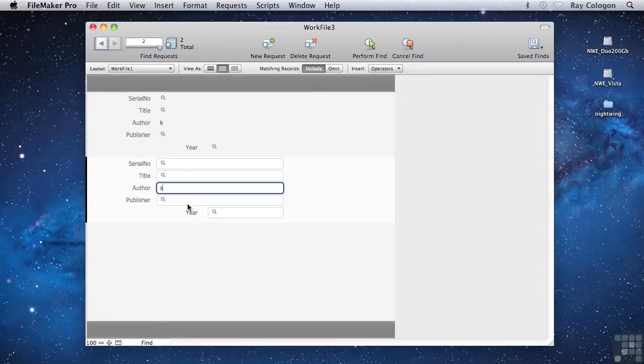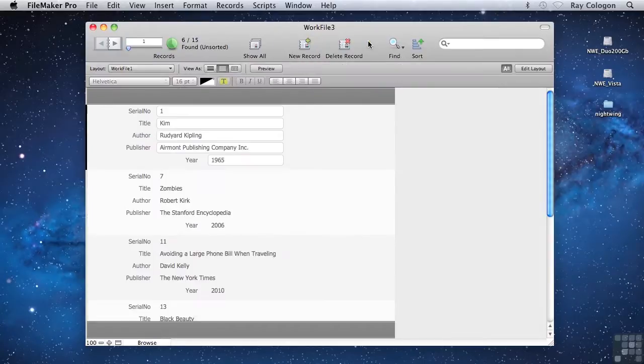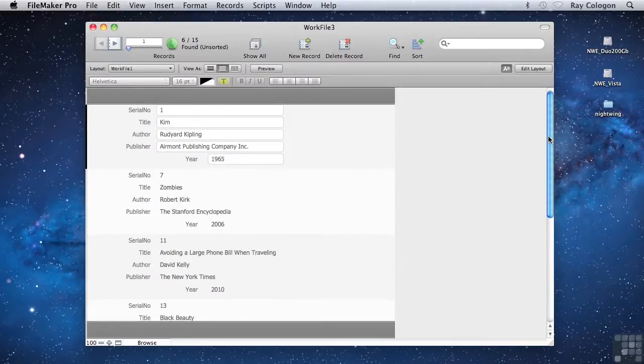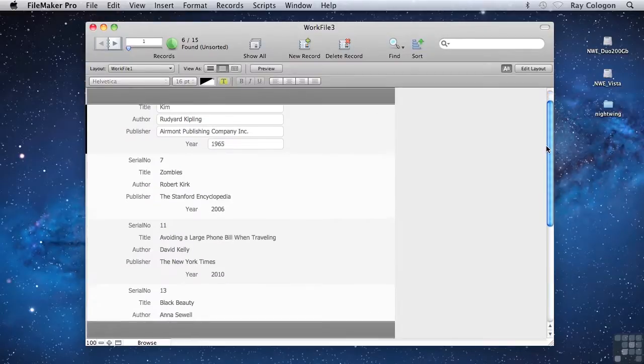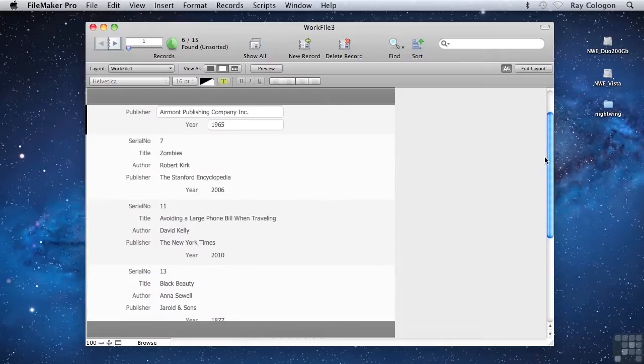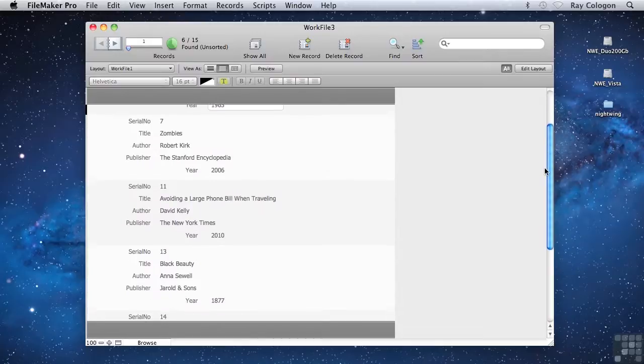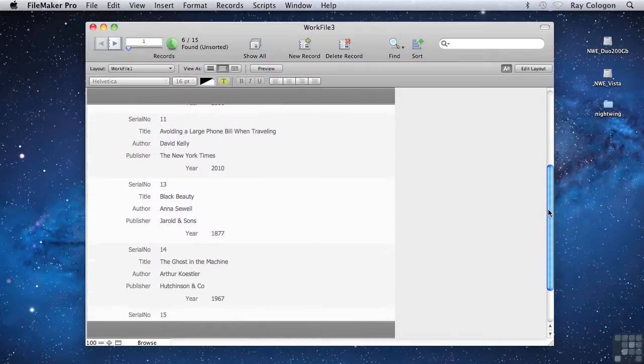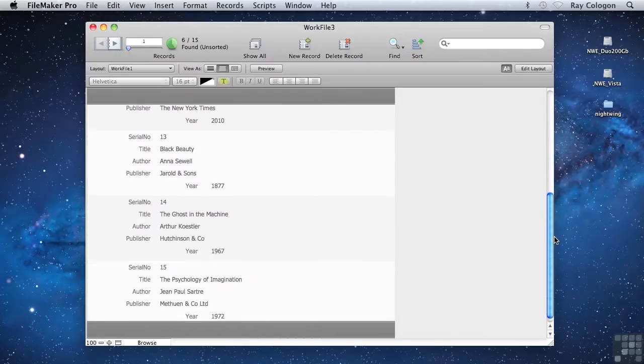These two Find requests are going to be actioned simultaneously when I perform the Find, so the results of the second Find request will be added to the results of the first. Now we're seeing six records in the results of the Find, and the list includes all books currently in the database by authors who have a first name starting with either a K or an S.